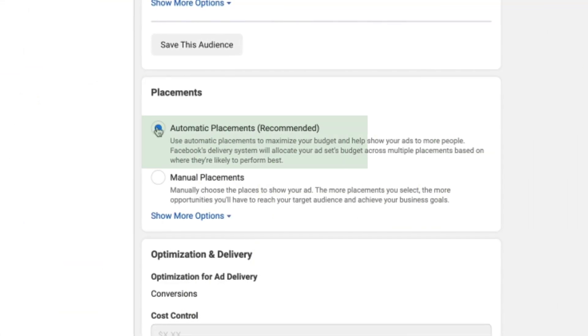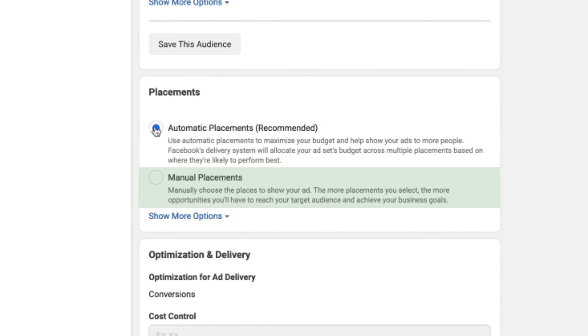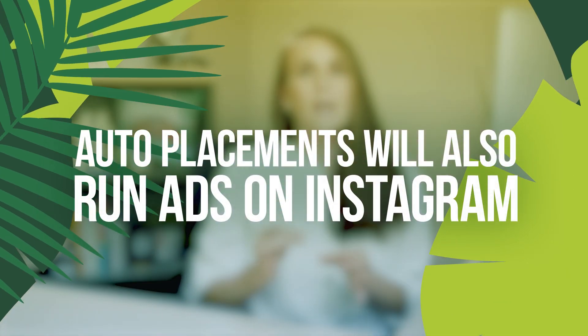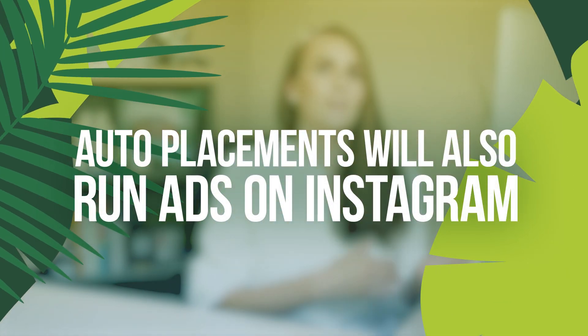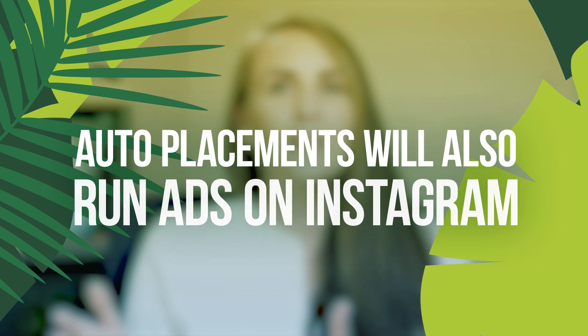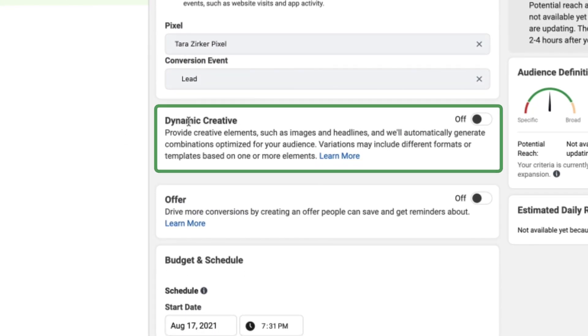Scrolling down in the ad set, I often get asked about Auto Placements versus Manual Placements. I always recommend Auto Placements. Some people want Manual Placements because they don't have an Instagram account, but the good news is you don't need one to run Instagram ads. In fact, a good portion of your budget with Auto Placements goes to Instagram, so you're automatically running Instagram ads even if you didn't realize it.